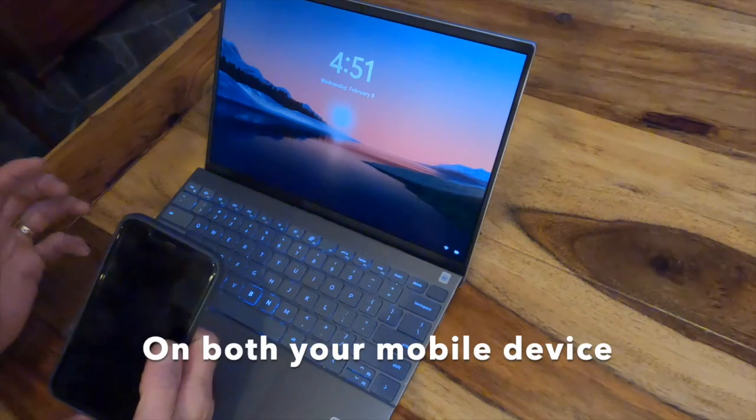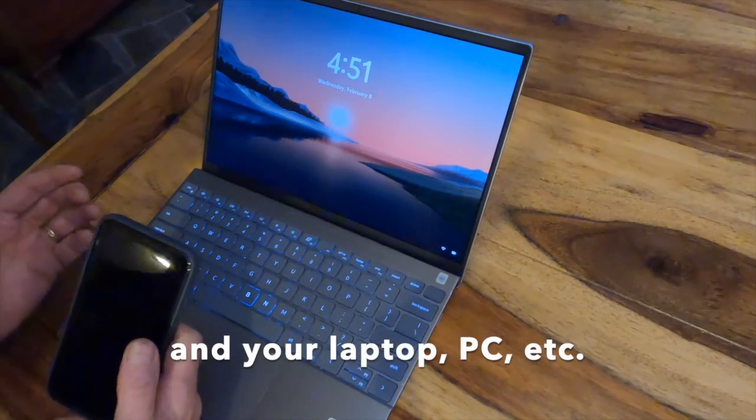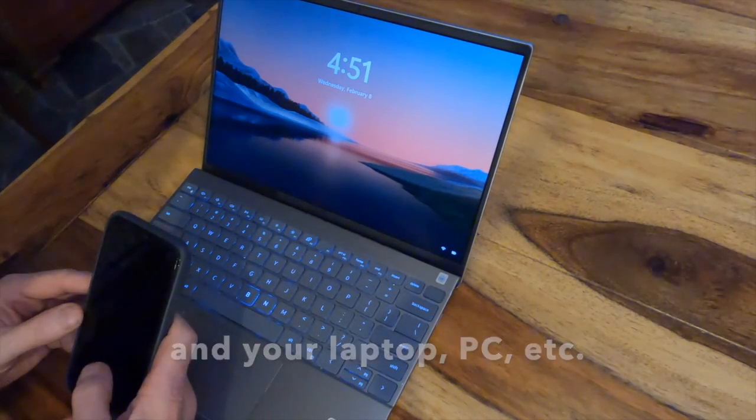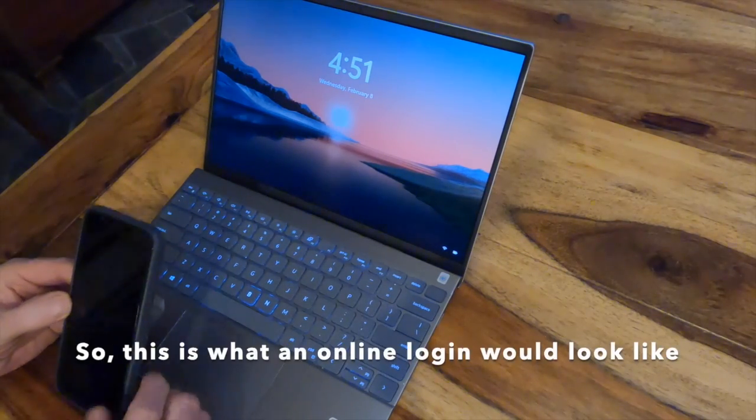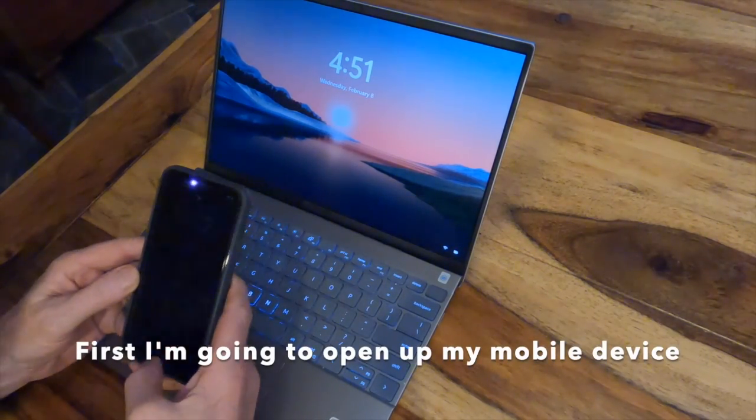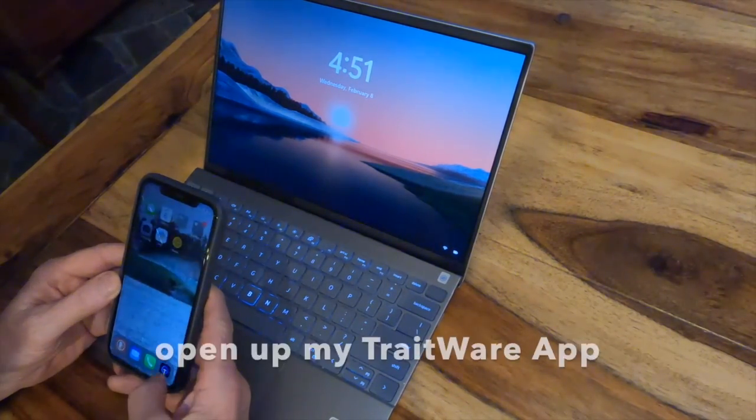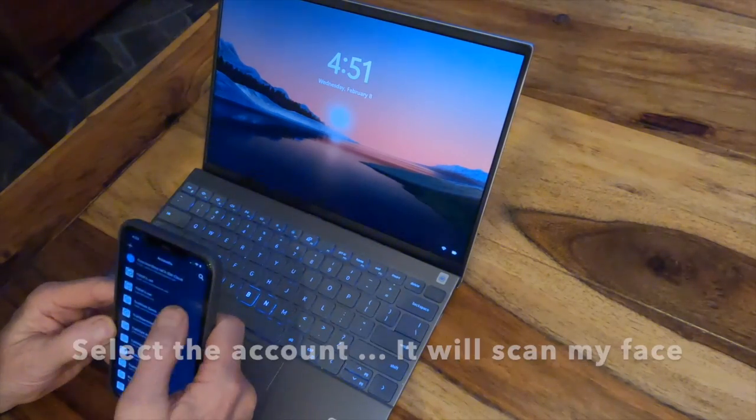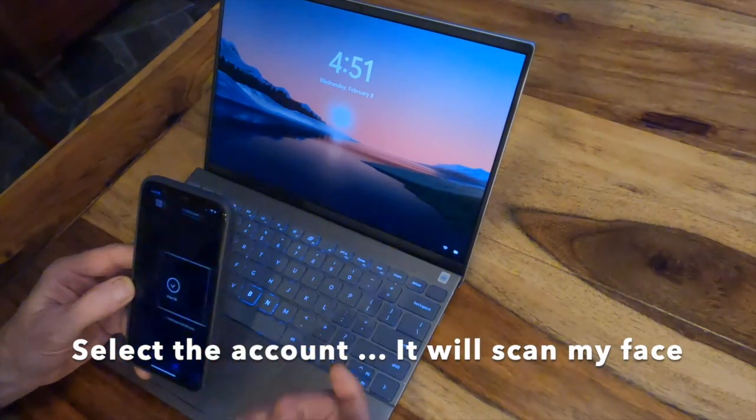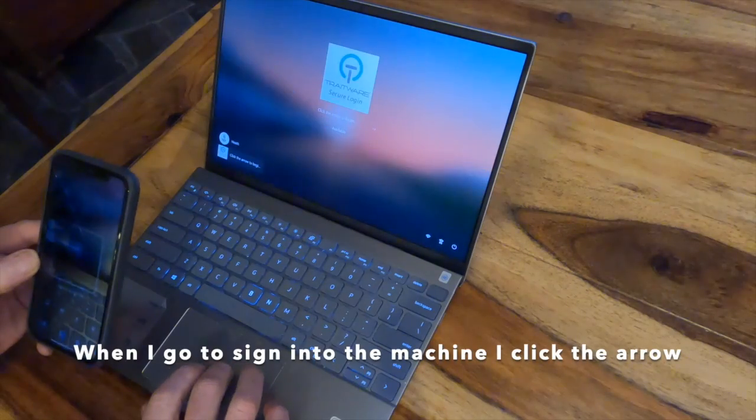This is what an online login would look like. First, I'm going to open up my mobile device, open up my TraitWare app, and select the account that I want to sign into. It's going to scan my face. Then when I go to sign in the machine, I'm just going to click this arrow.